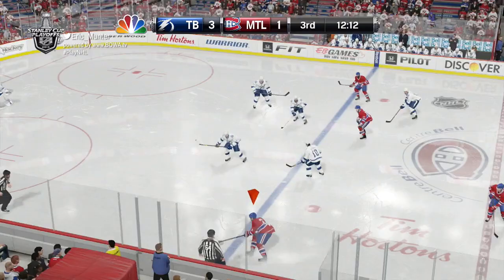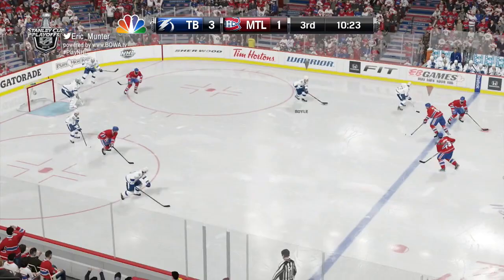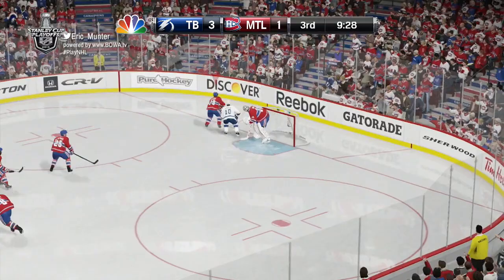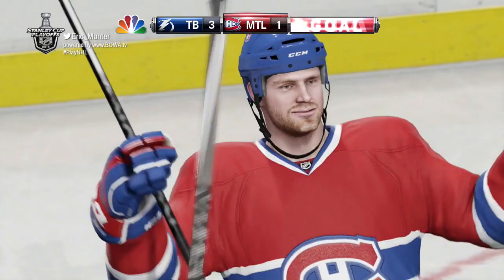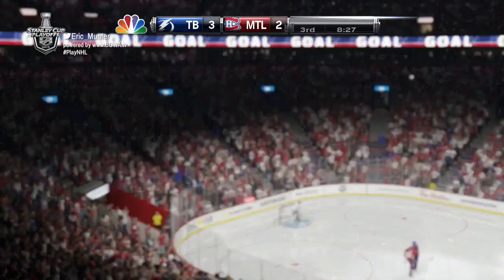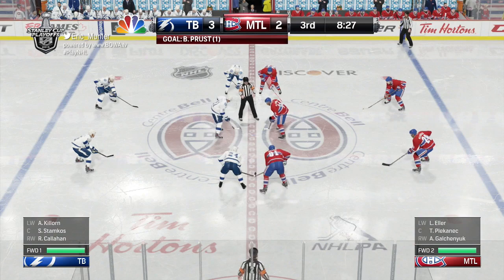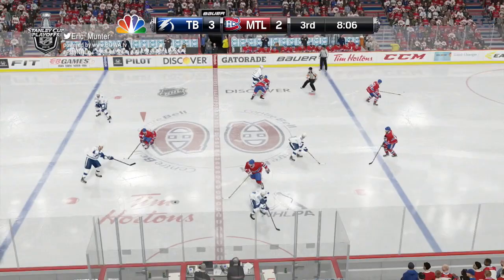Brandon Prust moves in down low. De La Rose shoots — saved by Bishop, played to the far corner. Hedman nearly had the puck taken away. Boyle gets it to Brian Boyle and over to Brown — Brown shoots, shrugged away by Price. Smith-Pelly leads Prust — Brandon Prust fires and scores! Brandon Prust, from Devante Smith-Pelly and Andre Markov. It's now a one-goal hockey game.